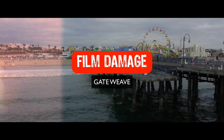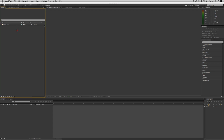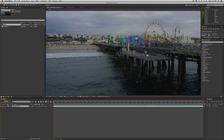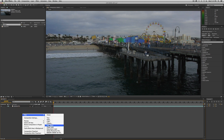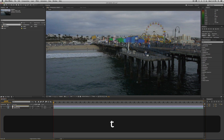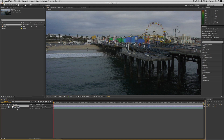So enough of all that — let's actually create the effect. As usual, we're going to start with a piece of footage in our comp. Import the footage you'd like to apply this effect to; we're using our Santa Monica footage from this series. To create gate weave, I'm going to do it inside an adjustment layer. Right-click in the timeline, select New Adjustment Layer, and call it 'gate weave.' You can do this directly to the footage itself, but keeping it on separate layers makes it easier to manage when combining all these effects.